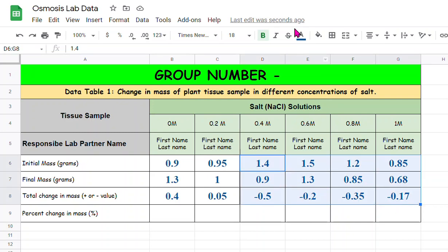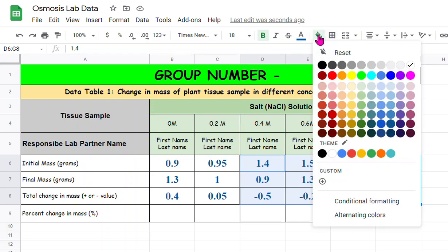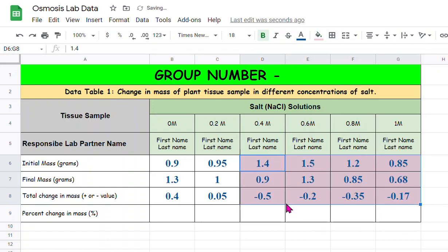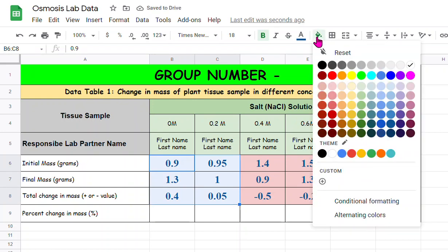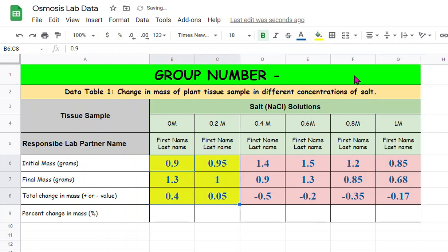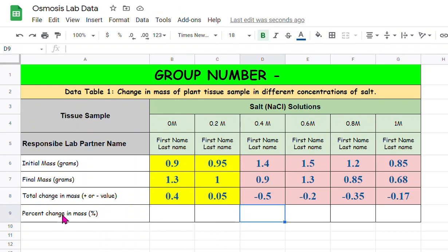I'm going to just for easy visualization, I'm going to highlight the negative numbers with a red tone and then these two I'm going to give a yellow tone background. So now we have to calculate percent change in mass.